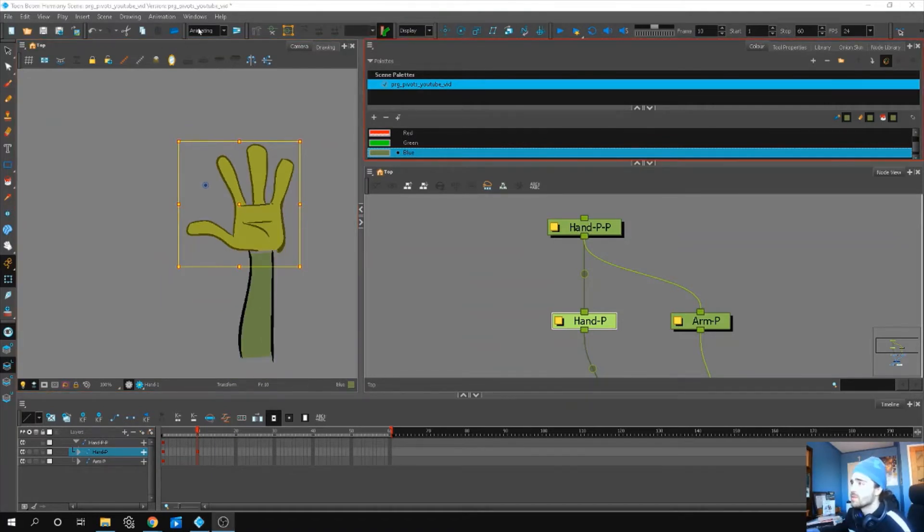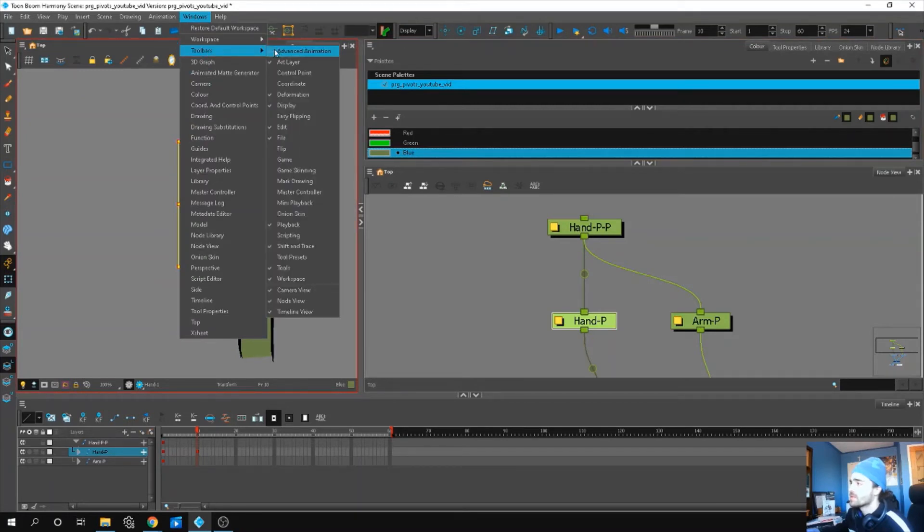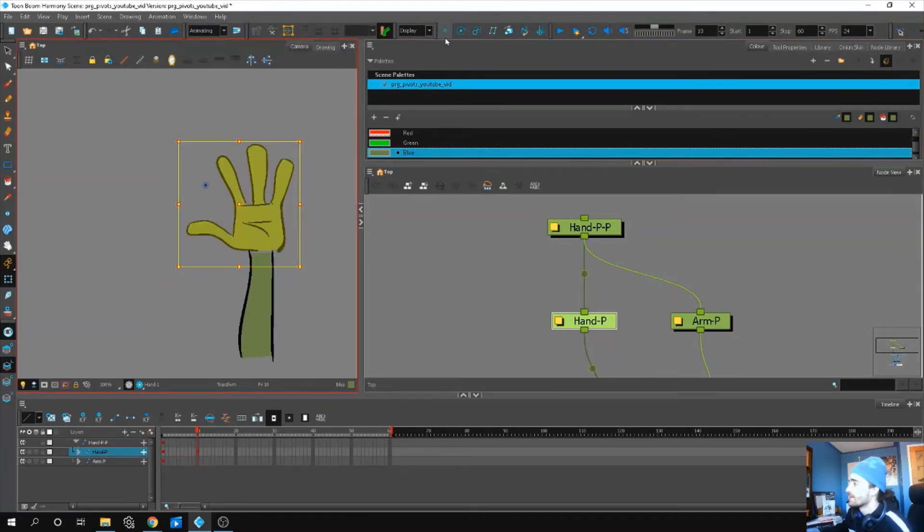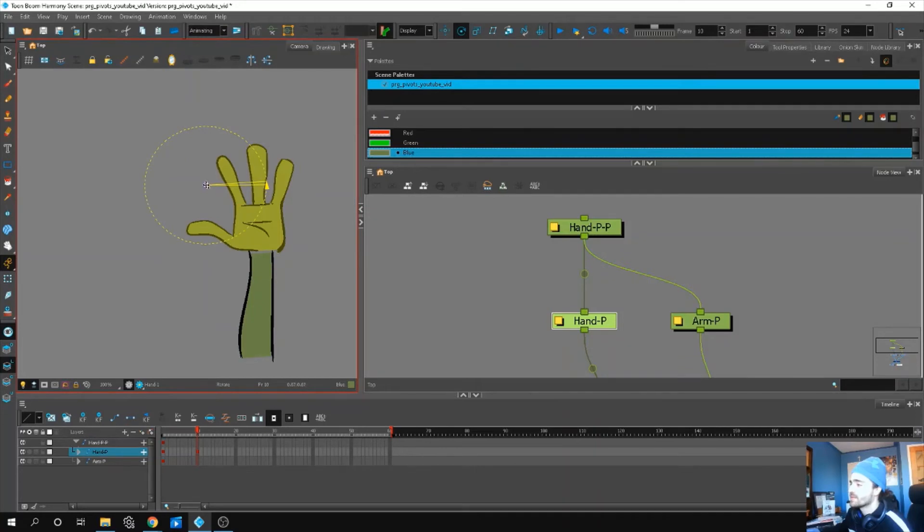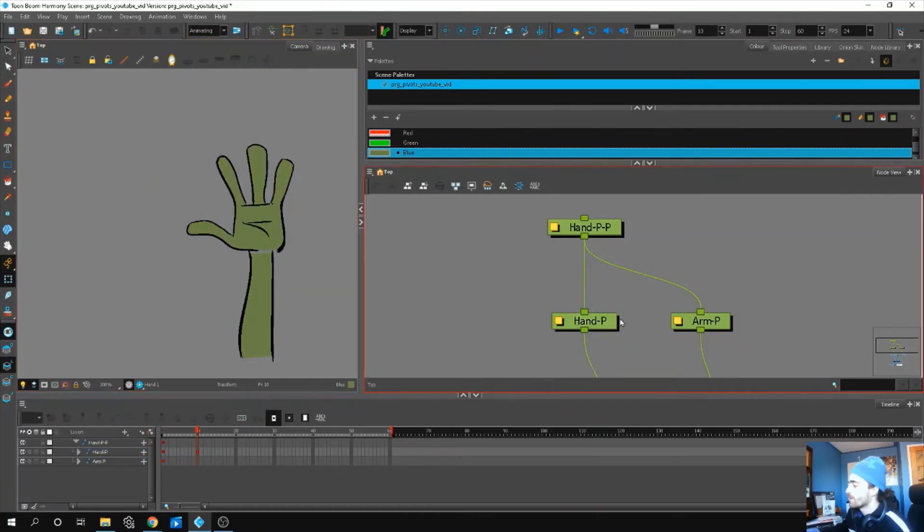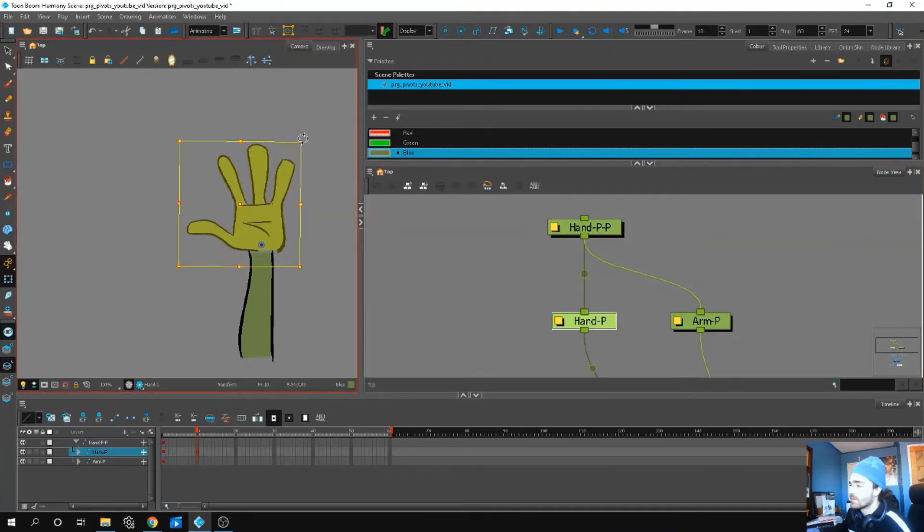To permanently move this, let's go to Window, and select Toolbars, Advanced Animation, and when you click that, this is going to show up somewhere. Click this little rotate arrow, and now we can select our pivot point and move it where we want. Now when we click off, it's permanently moved to where we want it to be.